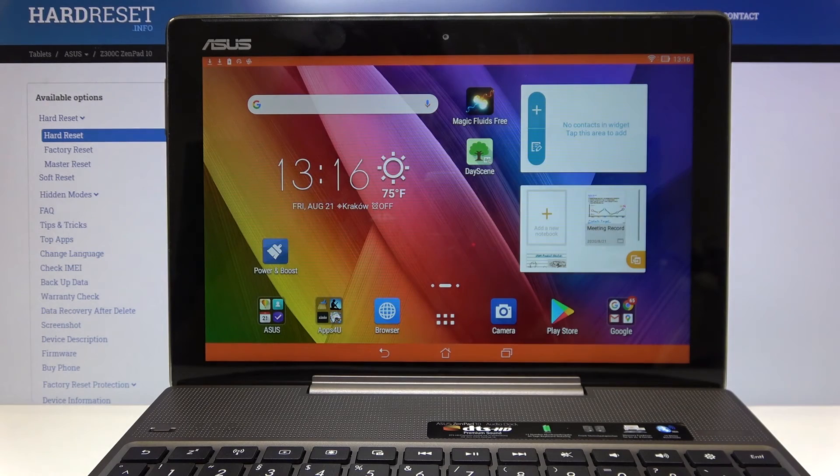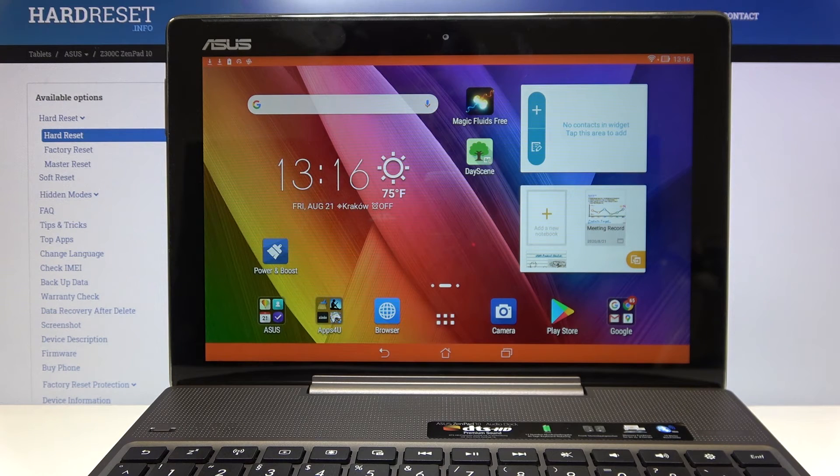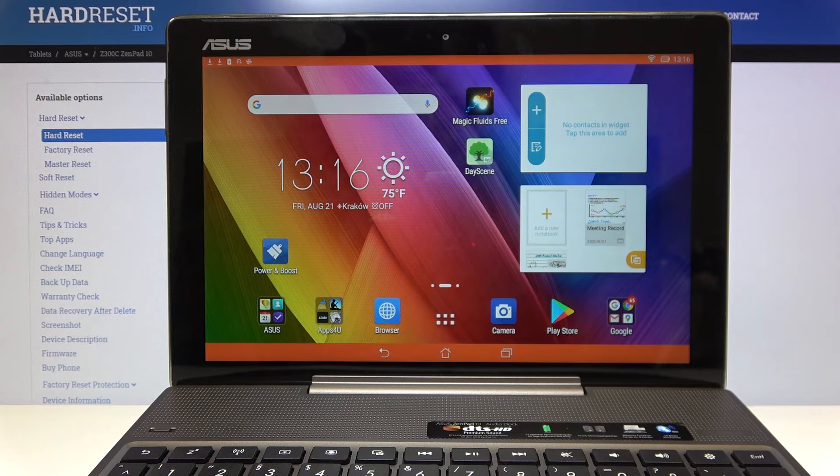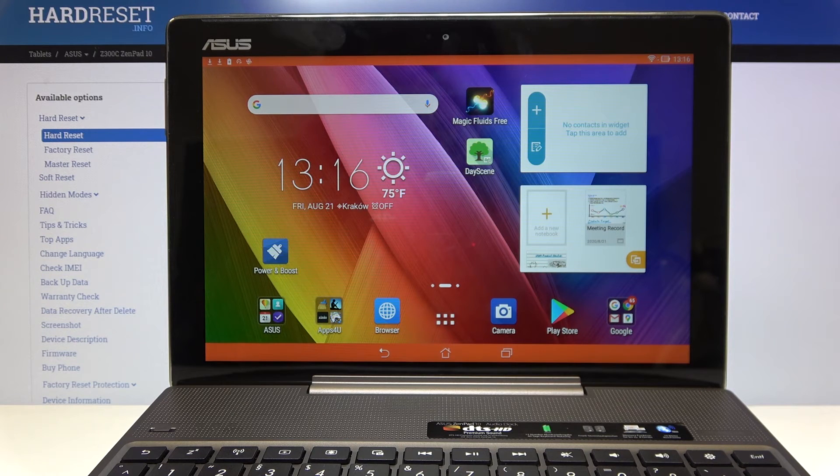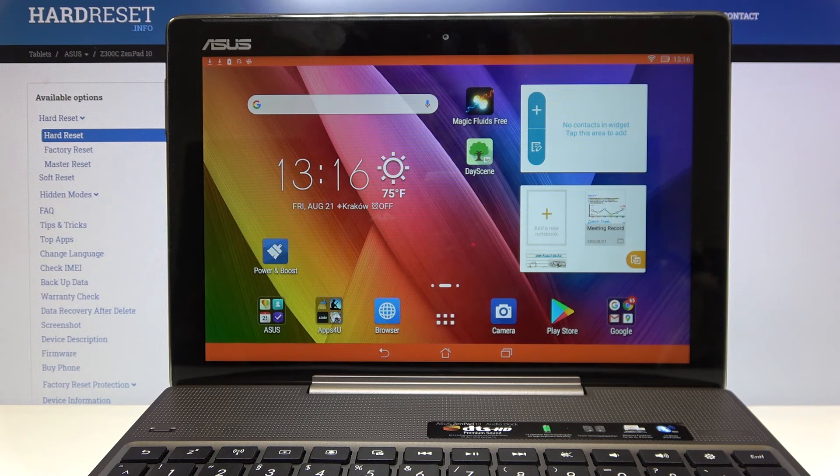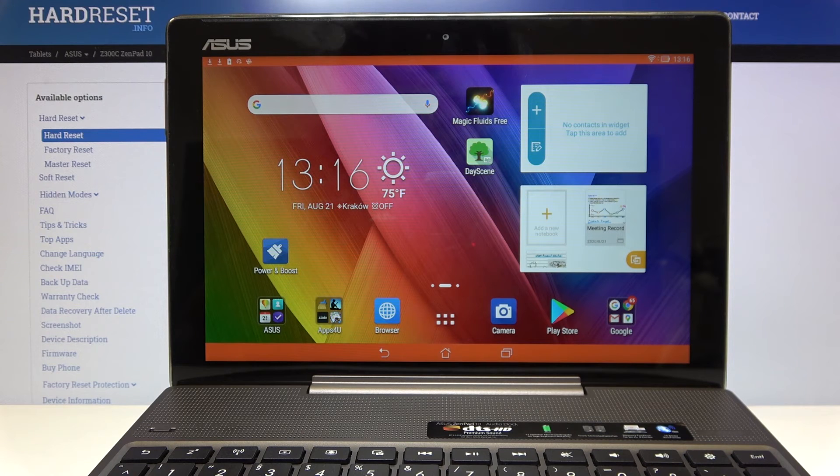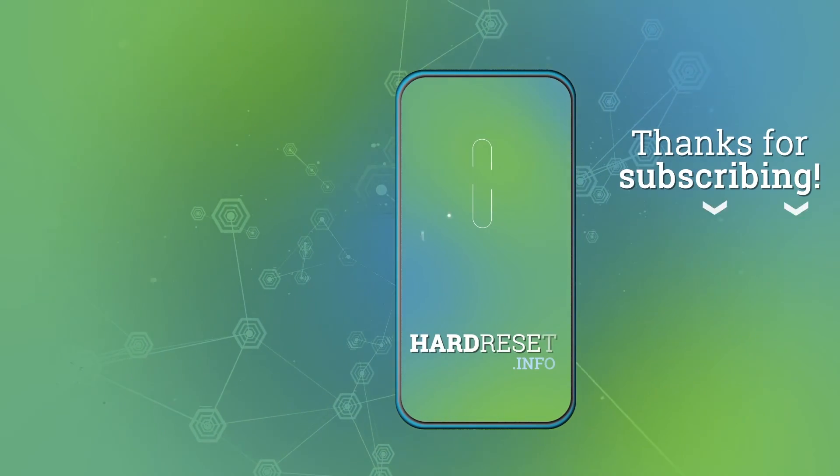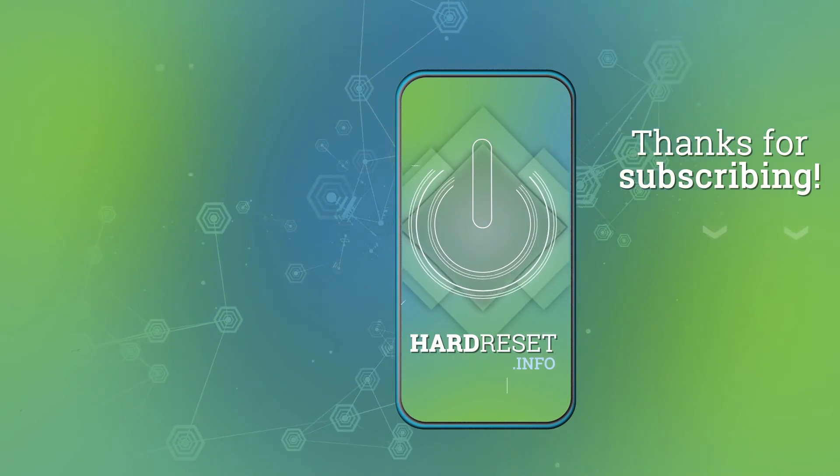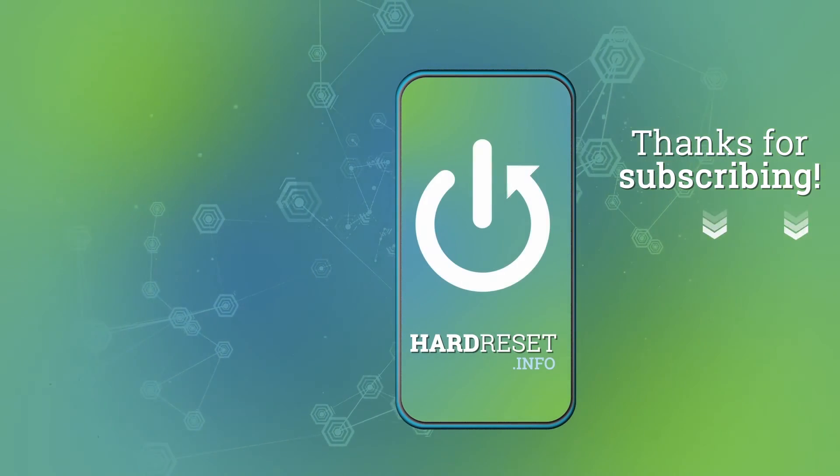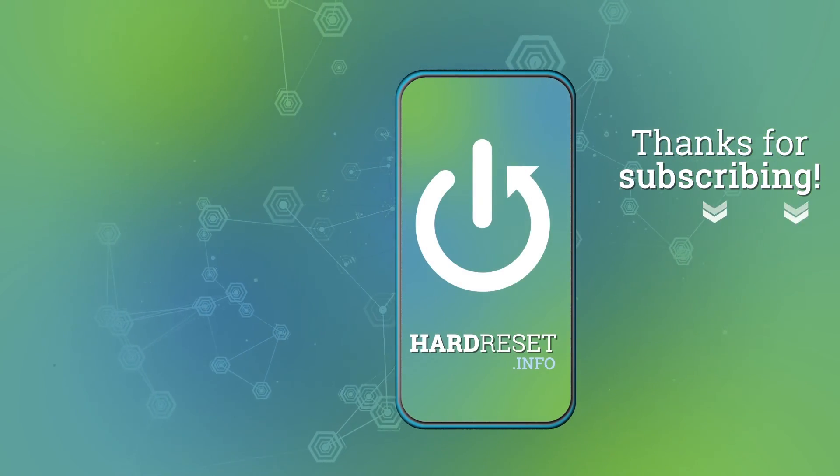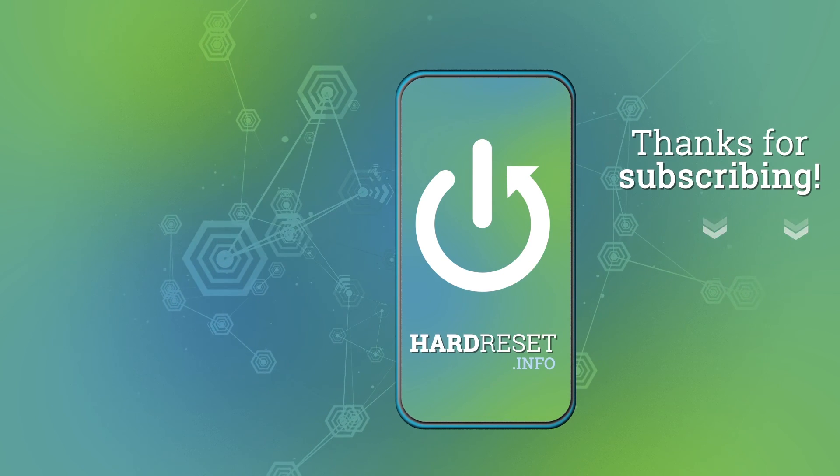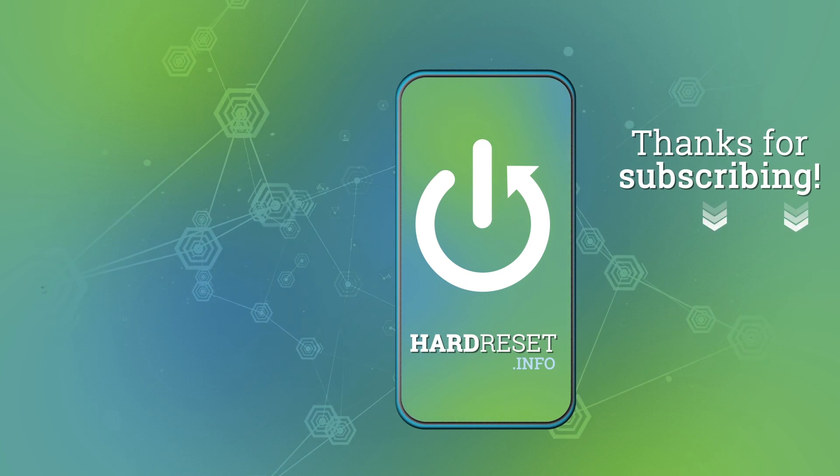So that's all. This is how to set a date and time in your ASUS ZenPad 10 Z300C and thank you so much for watching. I hope that this video was helpful and please hit the subscribe button and leave the thumbs up. Thank you.